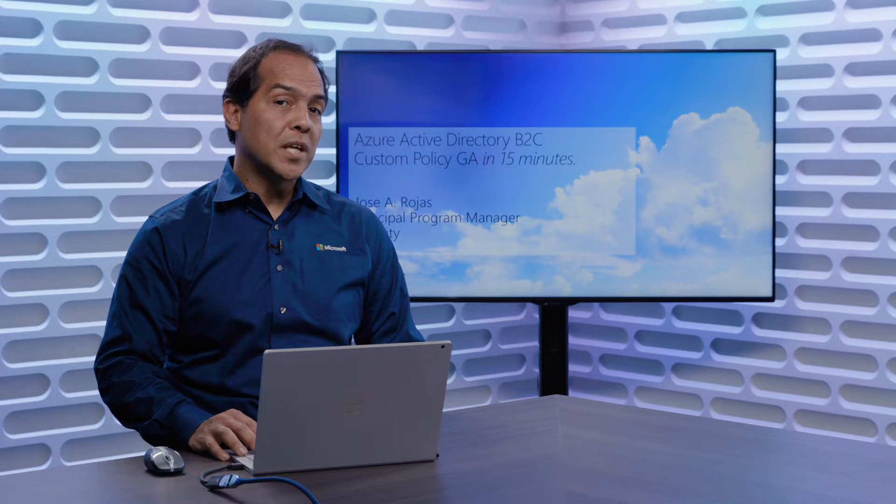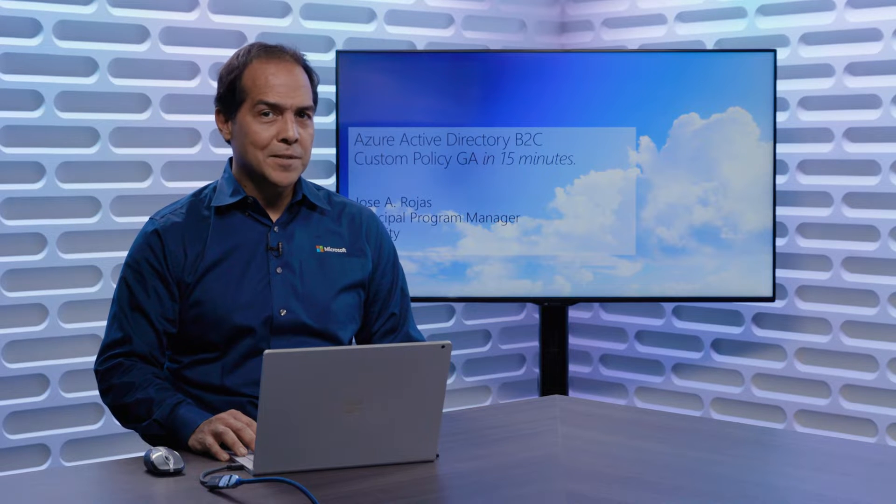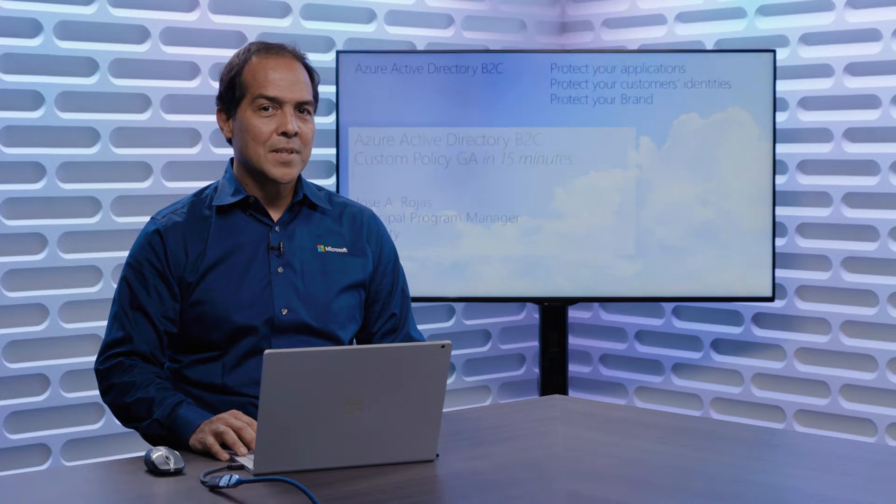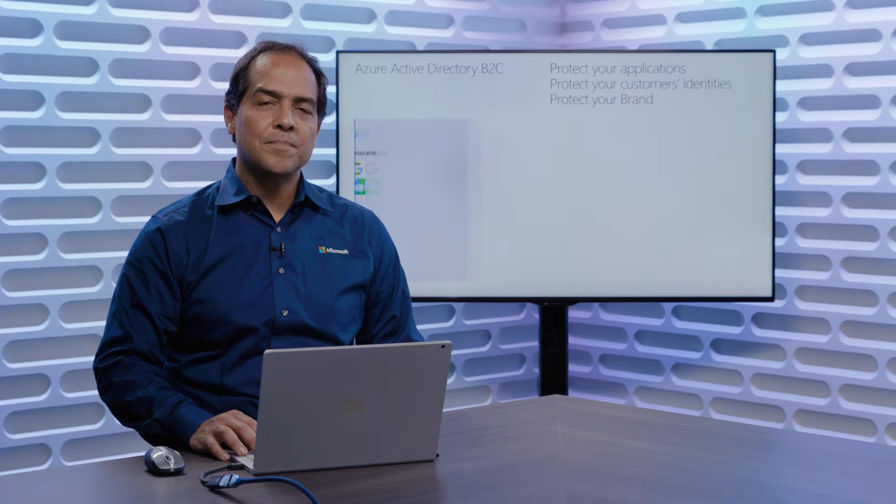Today, I'm going to share with you some information about a recently GA'd portion of our service, which is Azure Active Directory B2C with custom policies. Let's step right in.